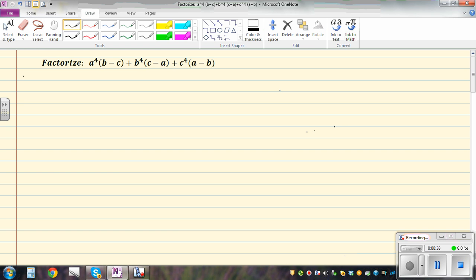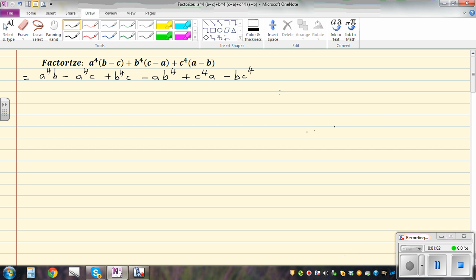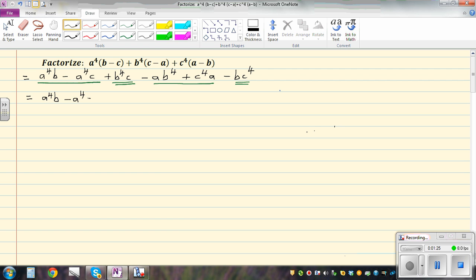So when you have this type of expression, the first step is to expand it. So this is a to the power of 4 times b, minus a to the power of 4 times c, plus b — this is just expanding. So now let's group it in the descending power of a. So these two have the power of a to the power of 4.